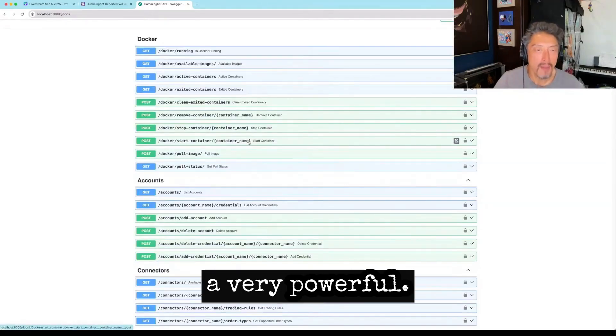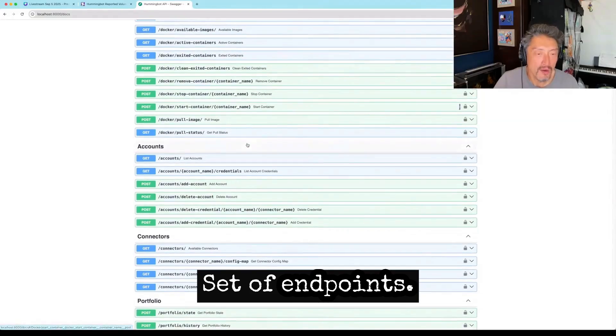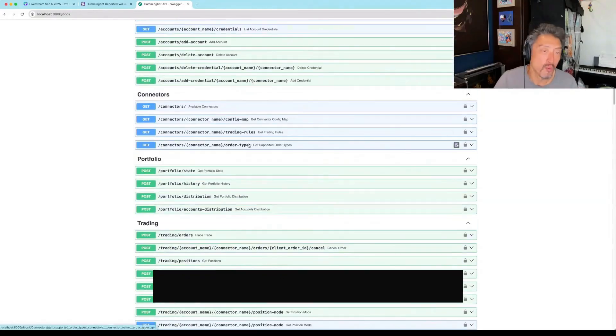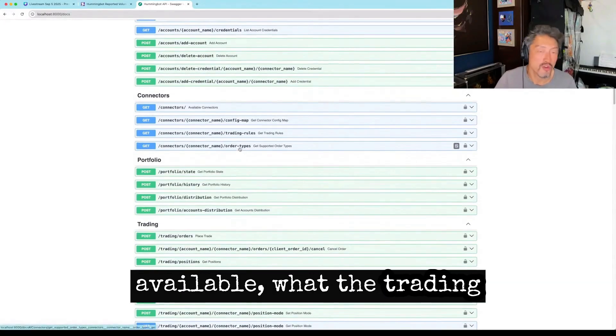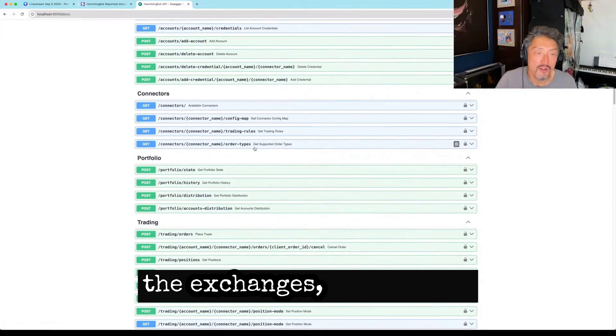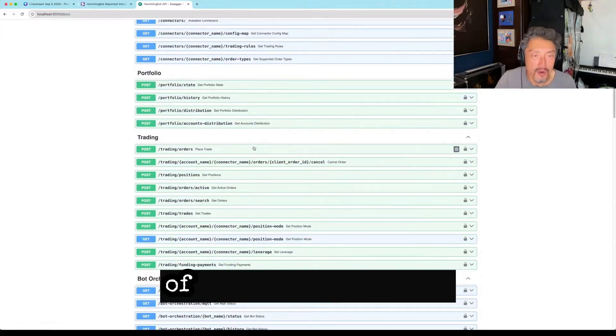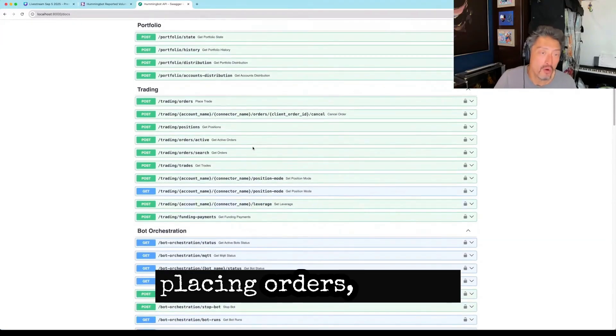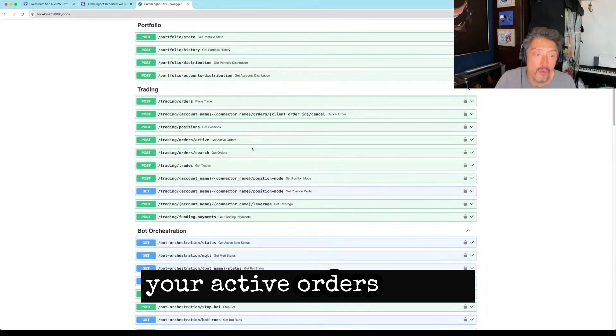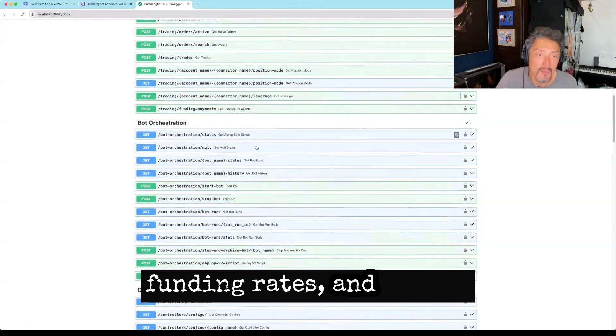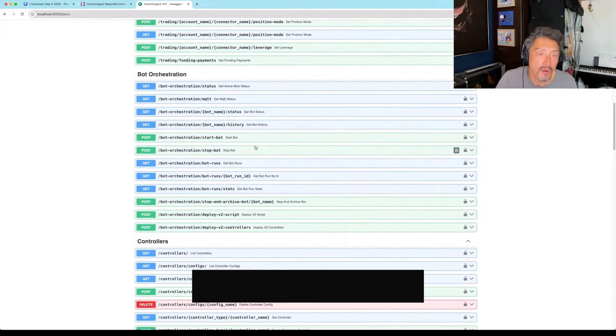It's really just a very powerful set of endpoints. So adding credentials, what exchanges are even available, what the trading rules, order types are for exchanges, the history of a trading portfolio, placing orders, getting your positions, getting your active orders, getting the funding rates. And then, of course, deploying bots as well.